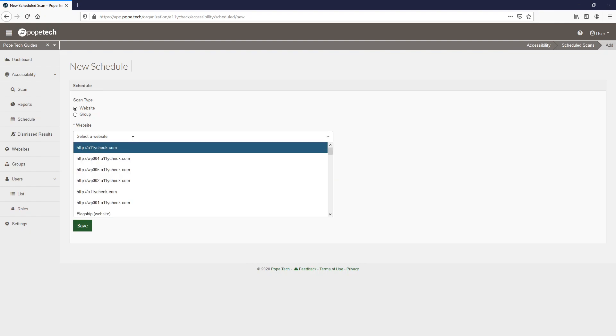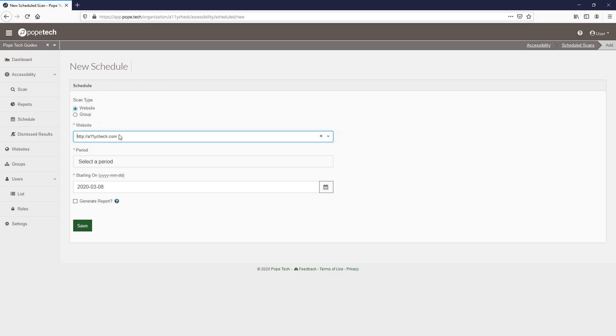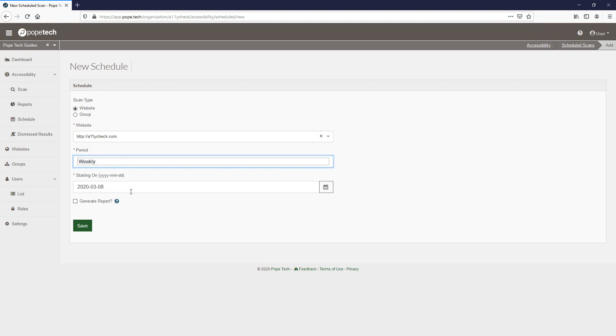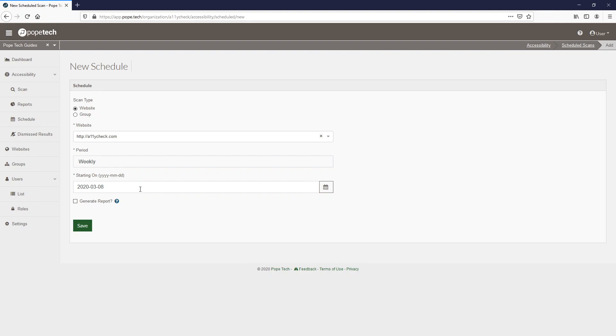In this instance, we will select a single website, set it to go weekly, and it will happen on the following Sunday so that our reports will be ready for our weekly Monday meeting.